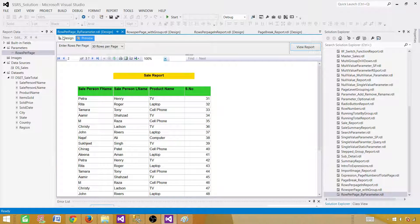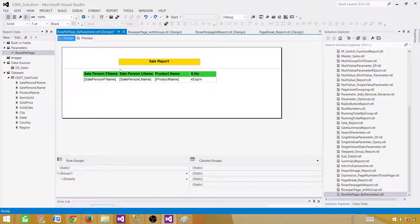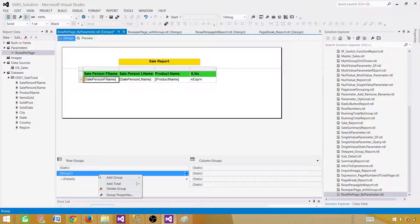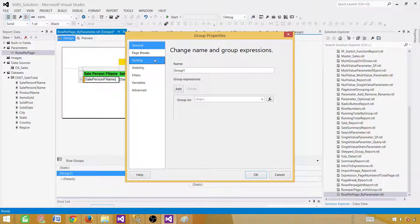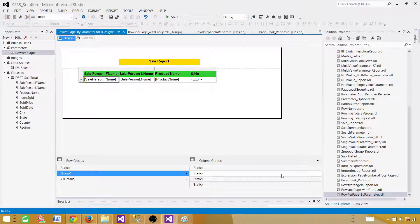That's how you can create a report that limits the number of rows per page using a parameter. Instead of hard-coding 10 or 20 rows per page, you use the parameter value in the Ceiling expression to control the number of rows per page dynamically. Thanks very much for watching this video and I will see you in the next one.